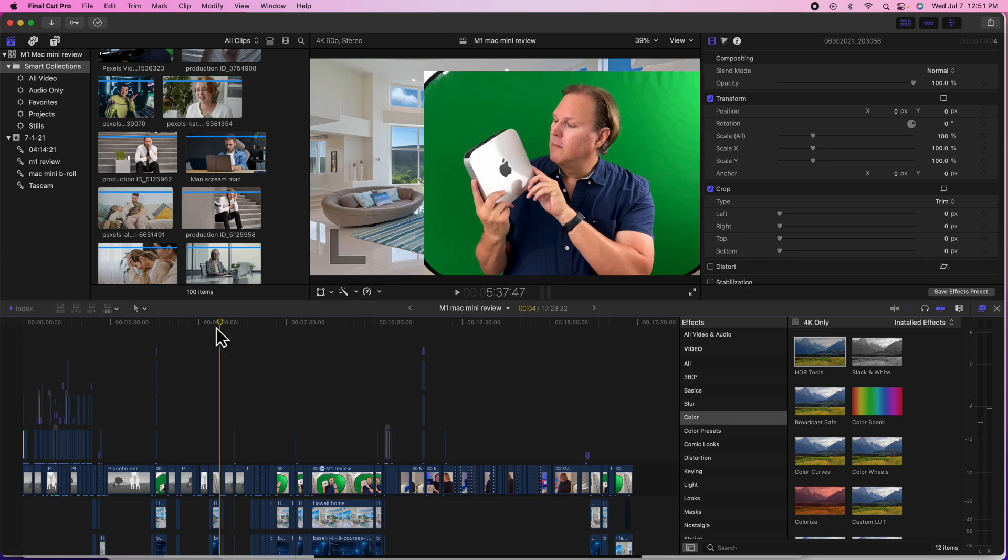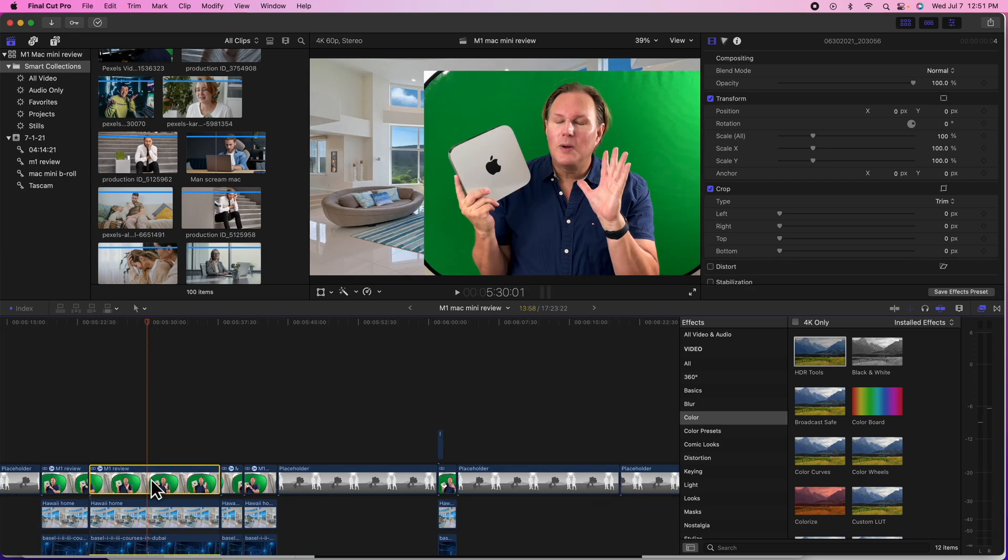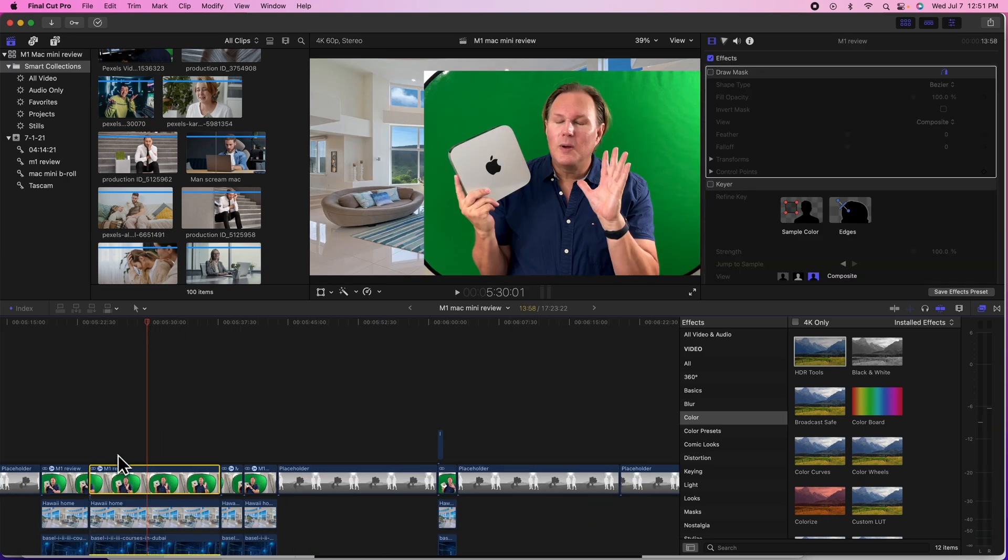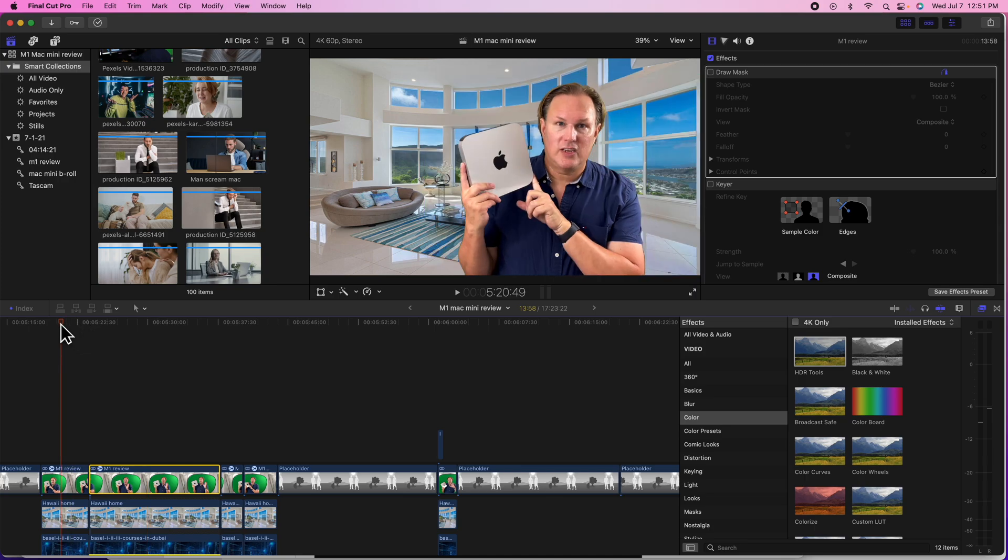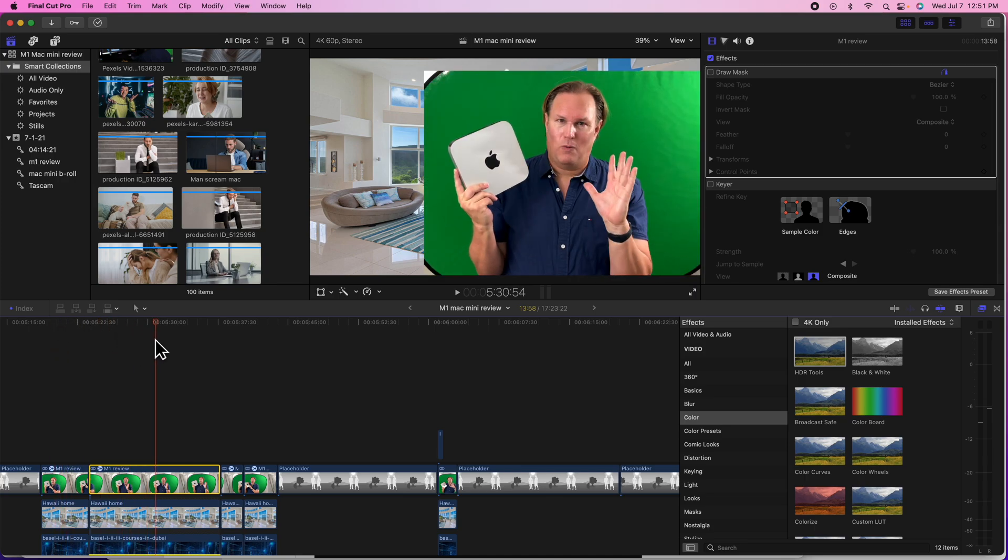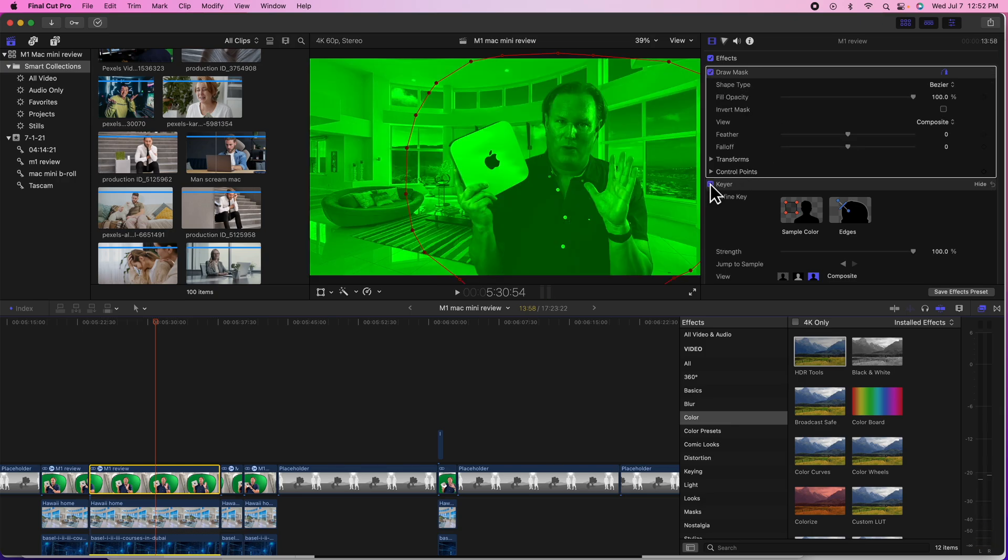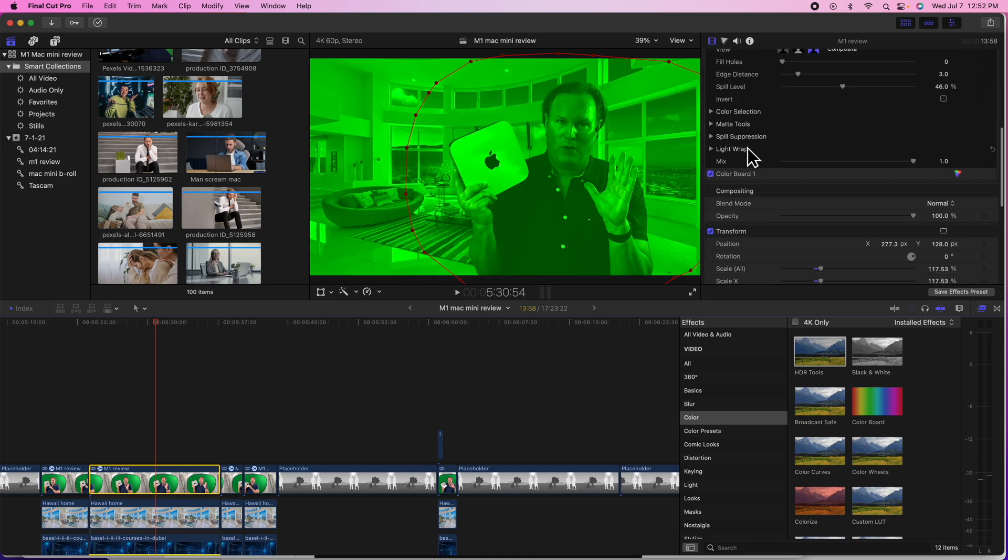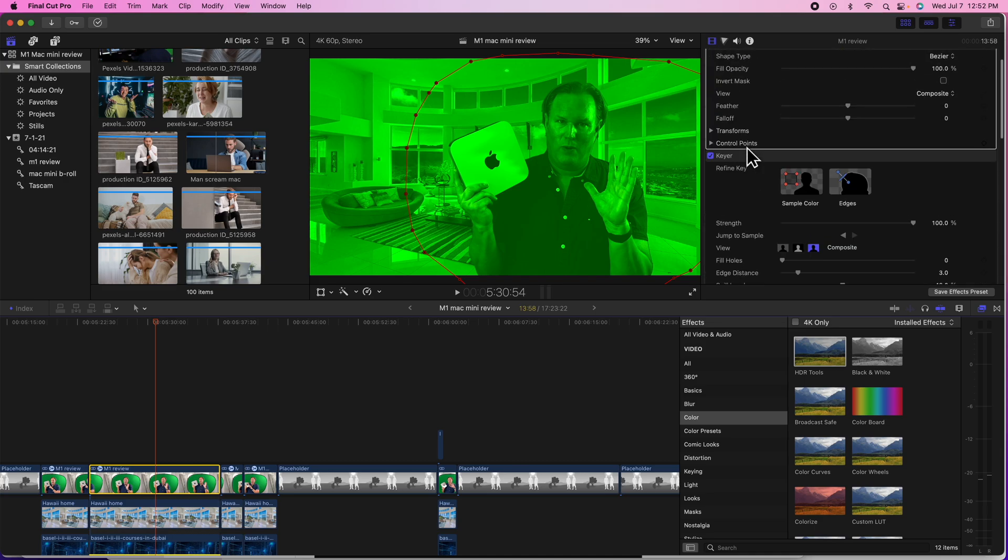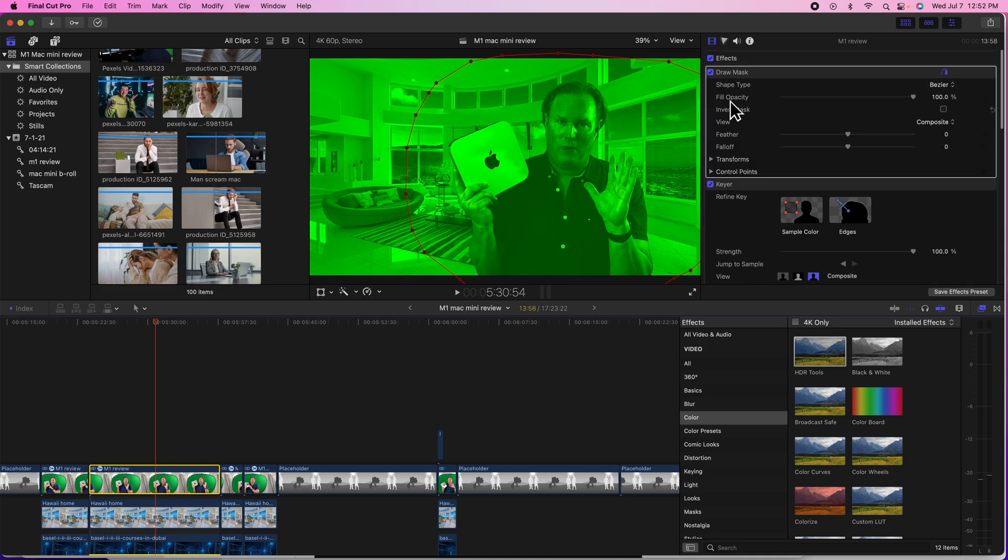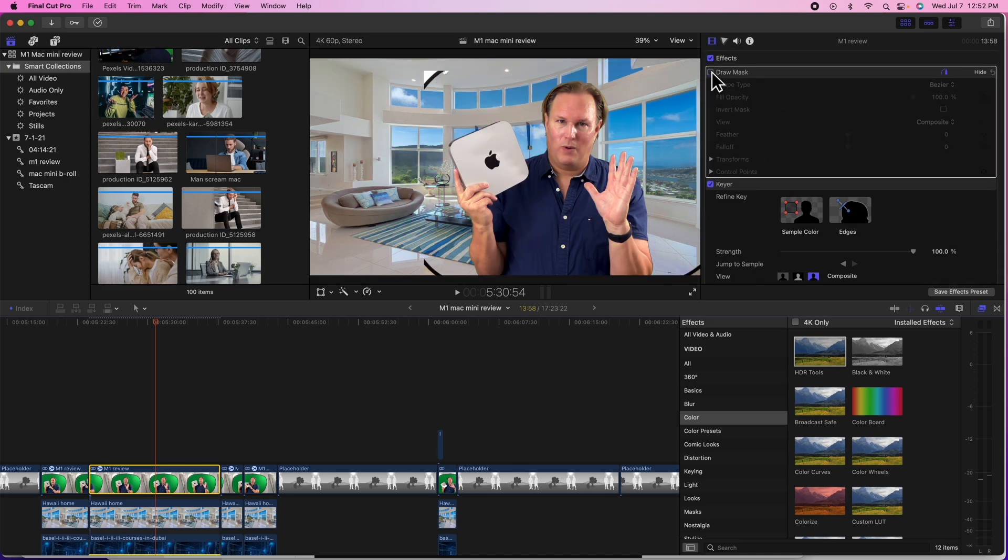And other things have been going on too. Like this. So, here's my thing. For whatever reason, now see, this one works fine. But then, when I get to here and I turn on my mask and the keyer, everything turns green. What the hell is going on? I don't have any other effects on here.